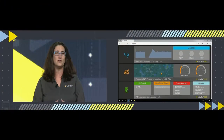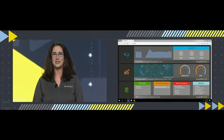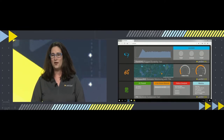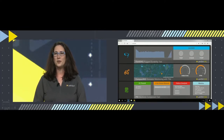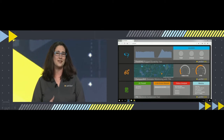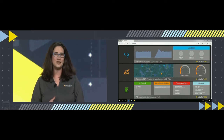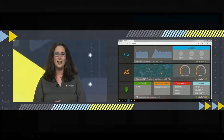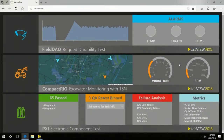For example, the web page we're looking at here is showing some of the most relevant data from a few of the demos you may have seen on the expo floor this morning. From a single web dashboard, we can see the strain of our windshield wiper test, the vibration of the excavator, and the latest stats from an electronics production test system.